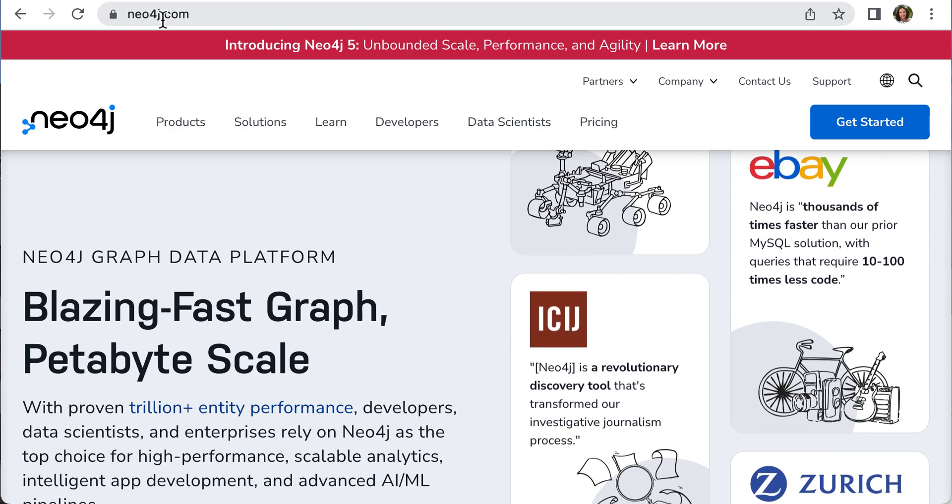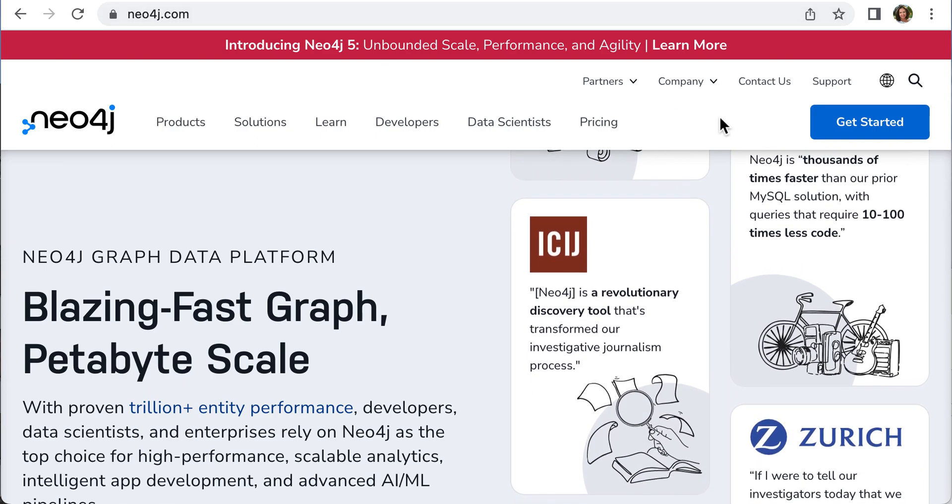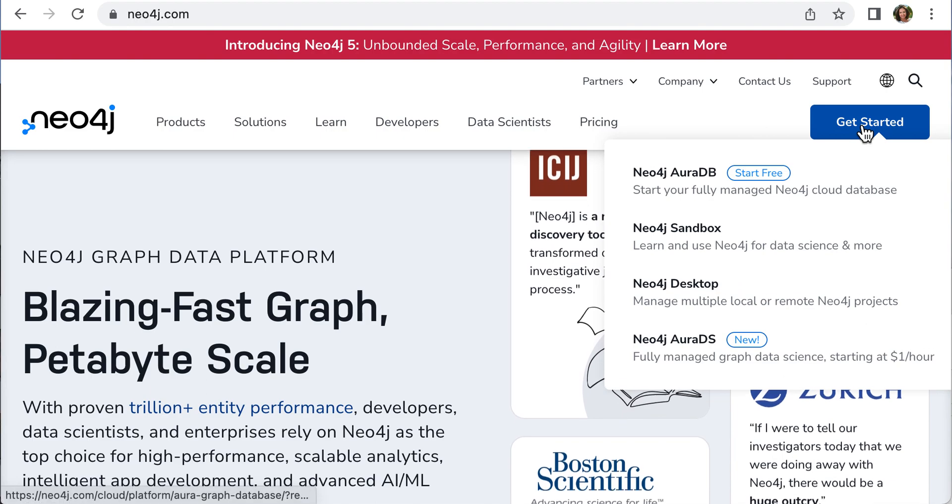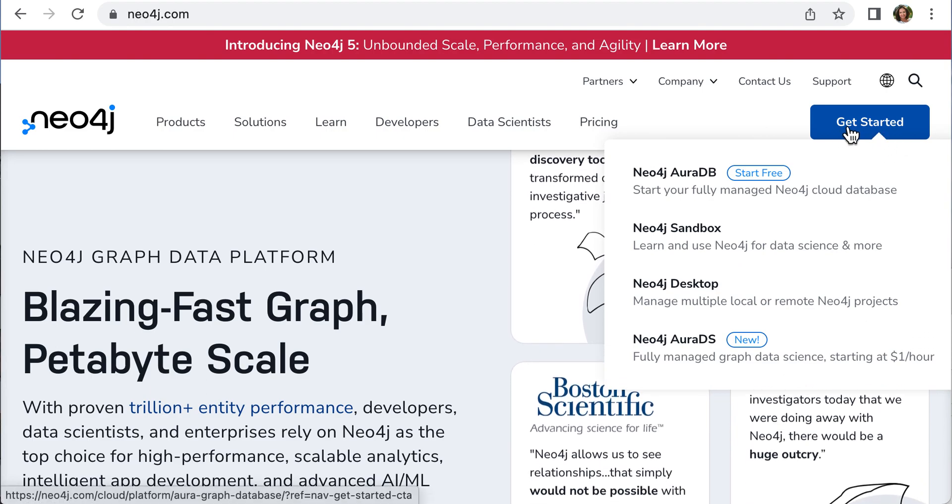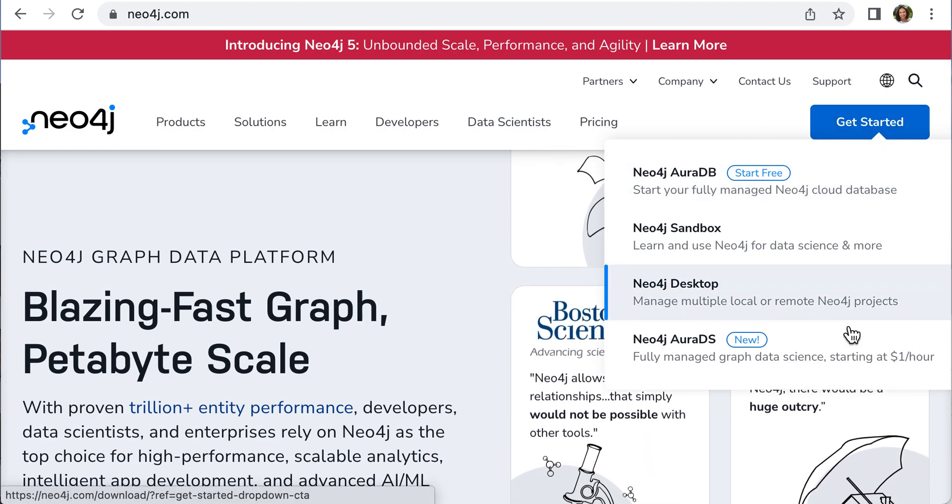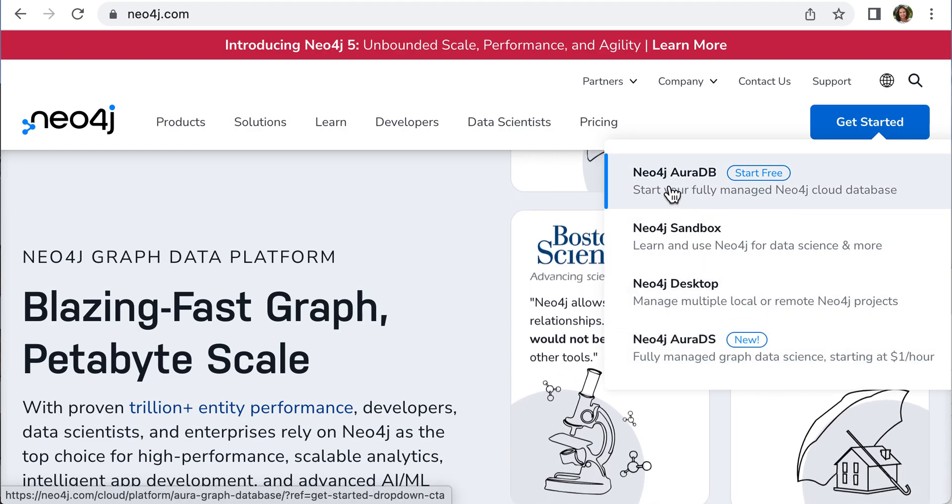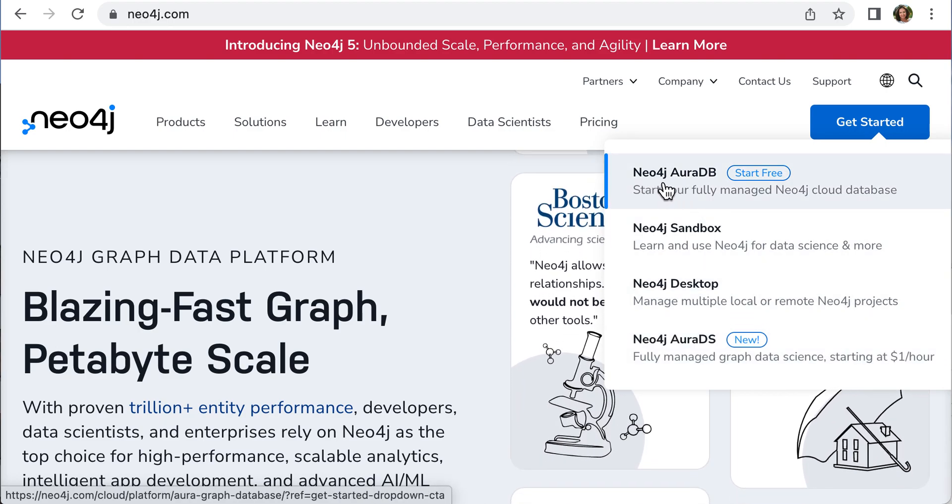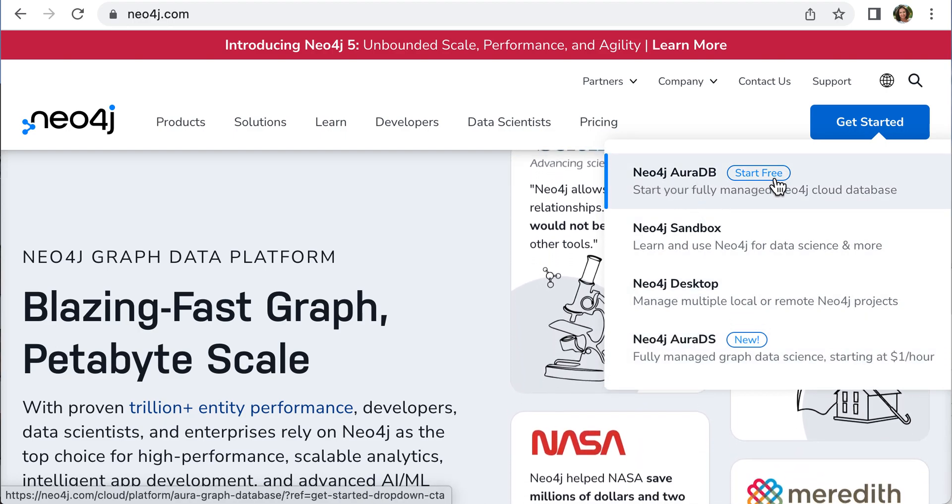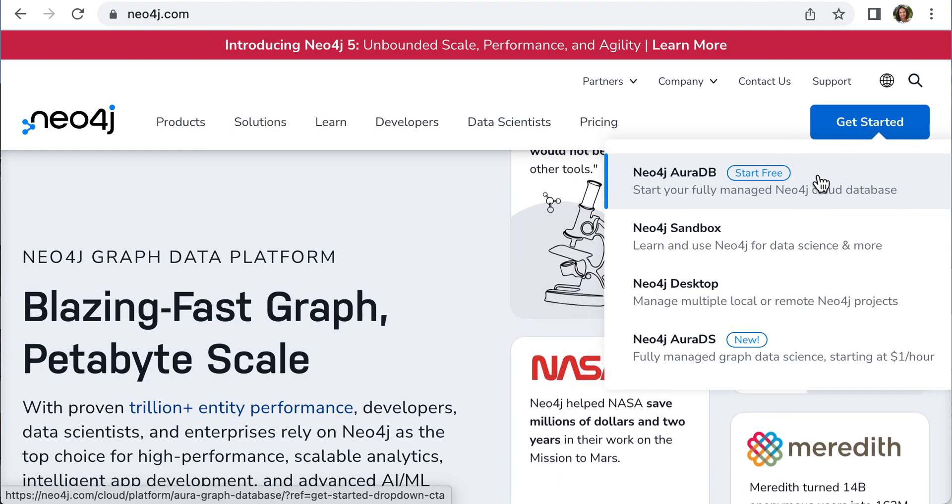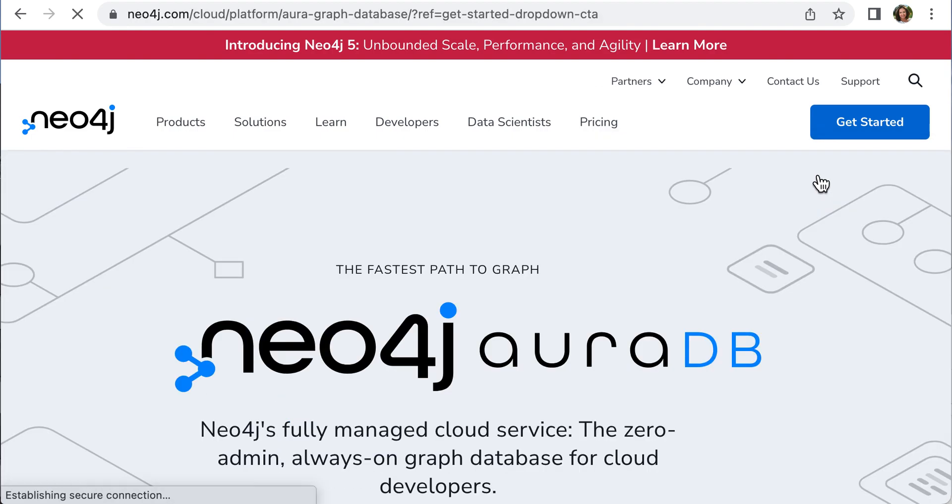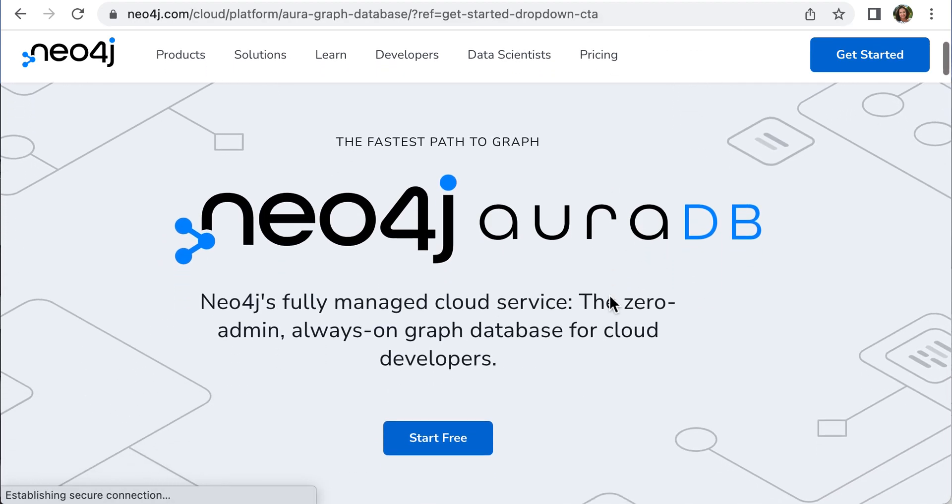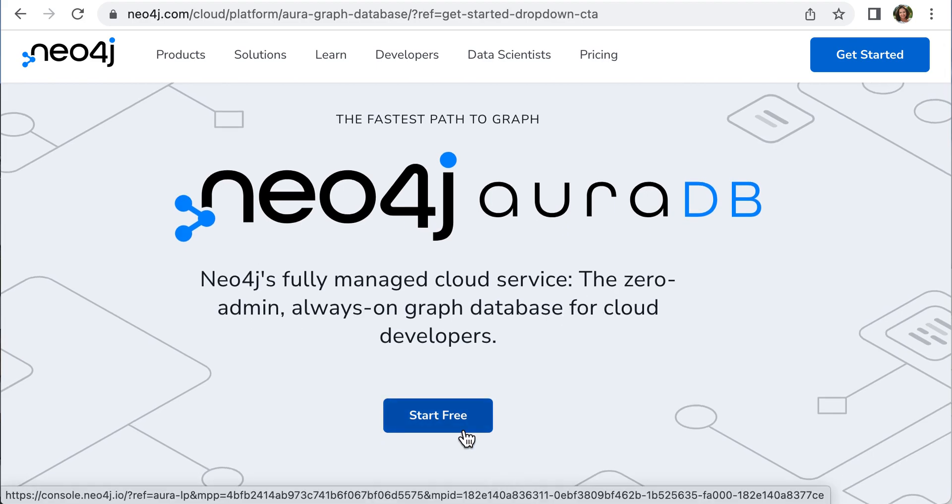Open neo4j.com. When you hover over Get Started, you'll see a dropdown where we'll select Neo4j Aura. Click Start Free, then click Start Free again.